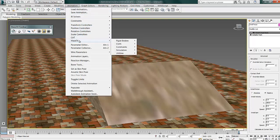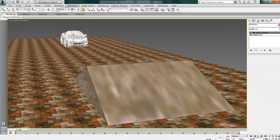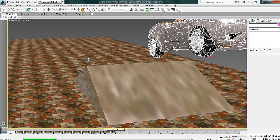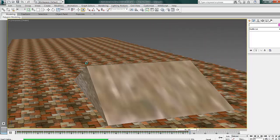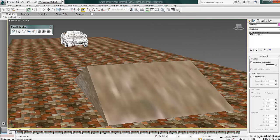So again, go into Animation, MassFX, Simulation, and bake all the objects. It'll go through, put all the objects into the timeline. So when I press play,